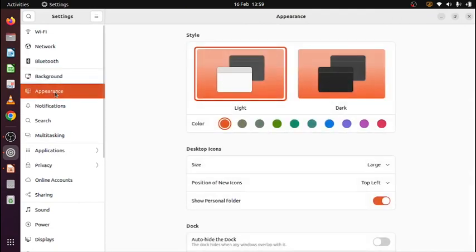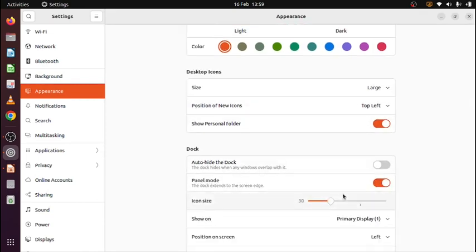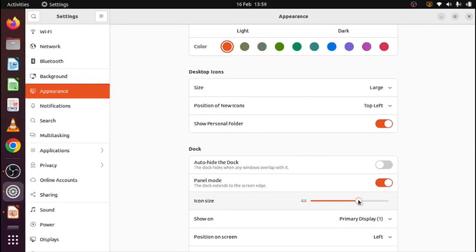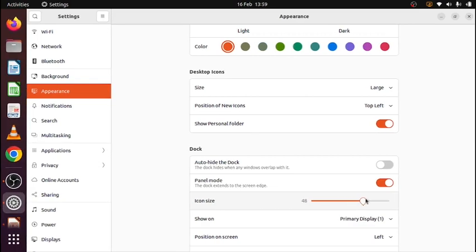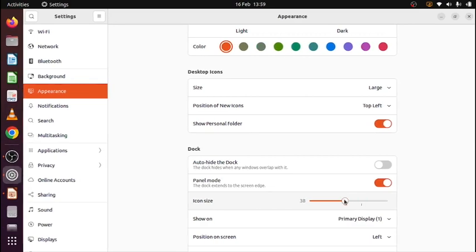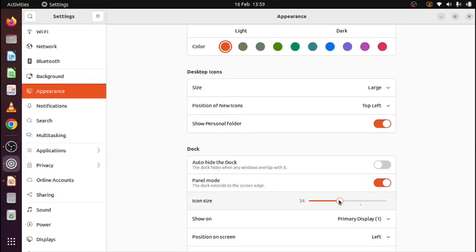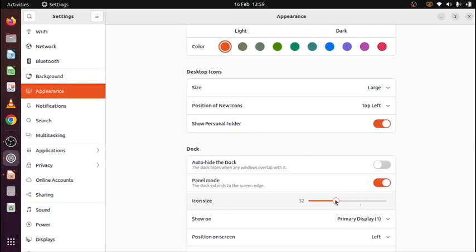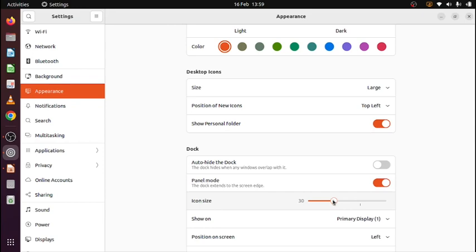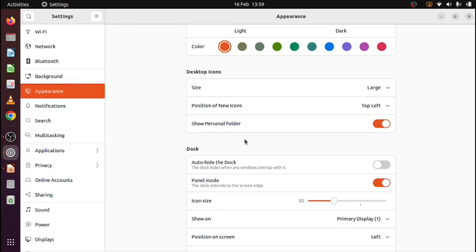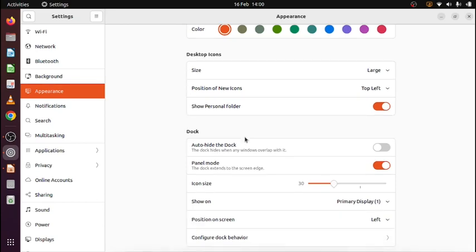And then the appearance. You can choose a light or dark appearance. You can change the icon size. You can see at the left that they change, these icons, these symbols. So this is for me nice, but you can choose of course different options.